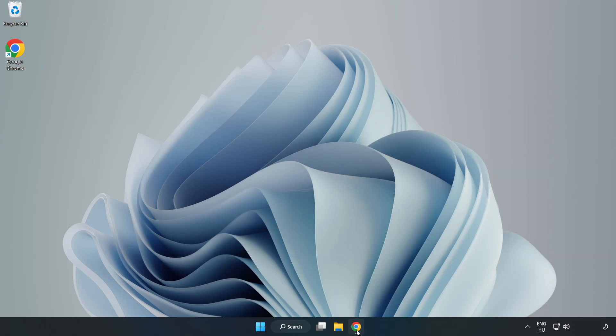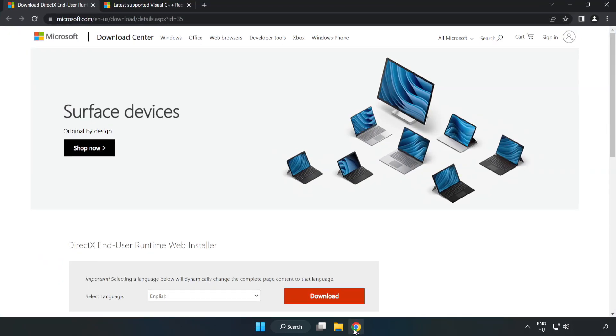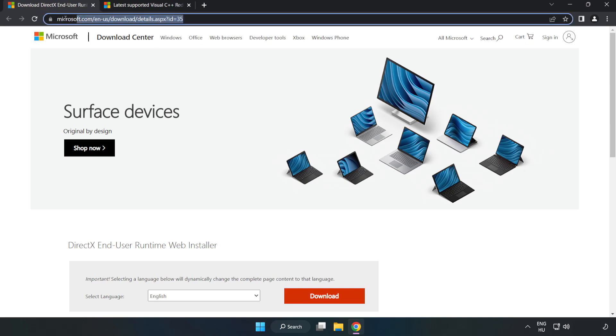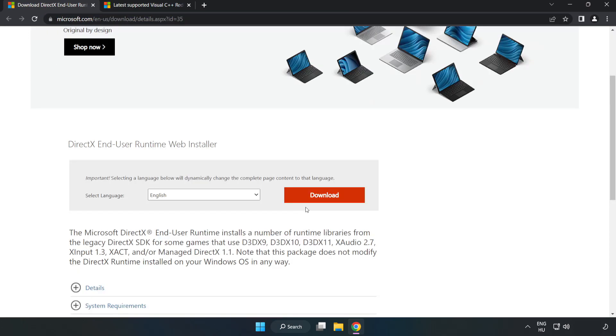Open internet browser. Go to the website, link in the description. Click download.